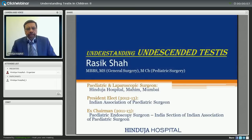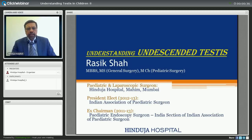Good morning, friends. I am Dr. Asiksha, pediatric surgeon practicing in Hinduja Hospital with special interest in laparoscopy surgeries and other general pediatric surgeries. Today we are going to discuss one of the very common topics which is undescended testis. It is very common in children and we are going to touch the basics of understanding of the undescended testis.